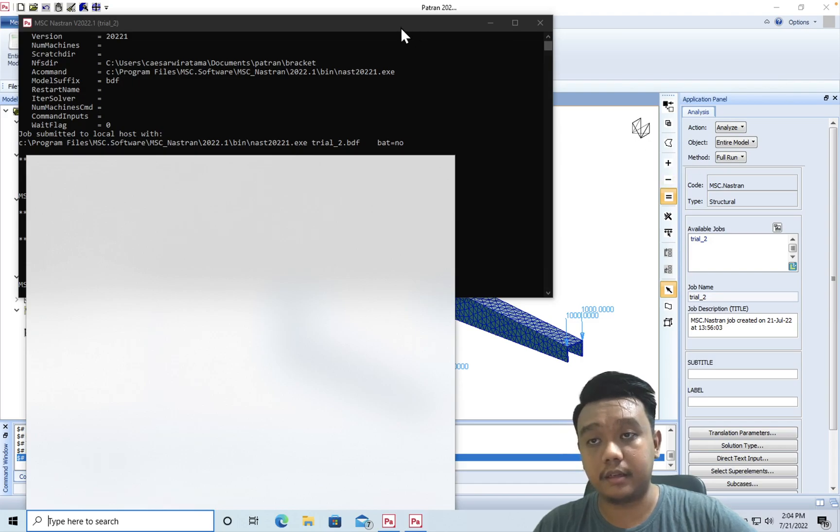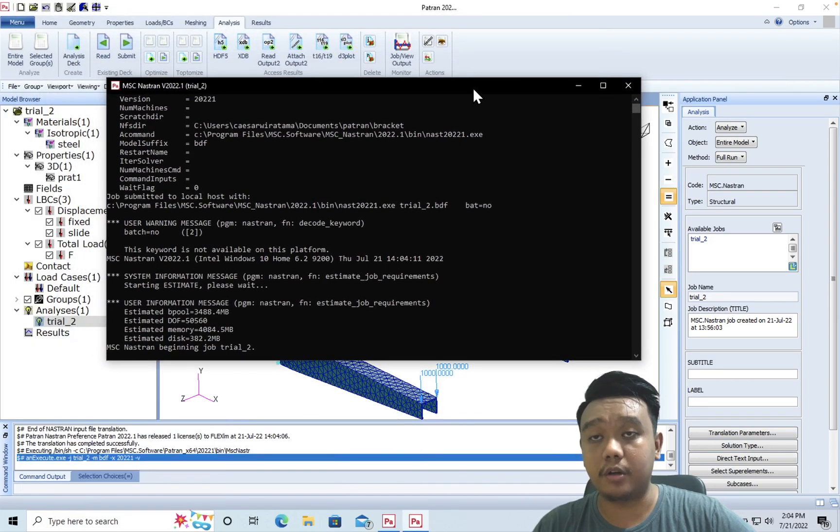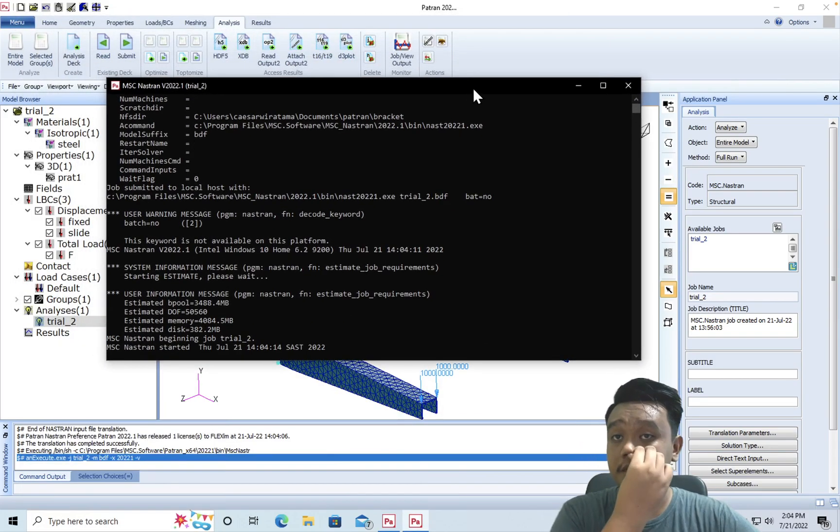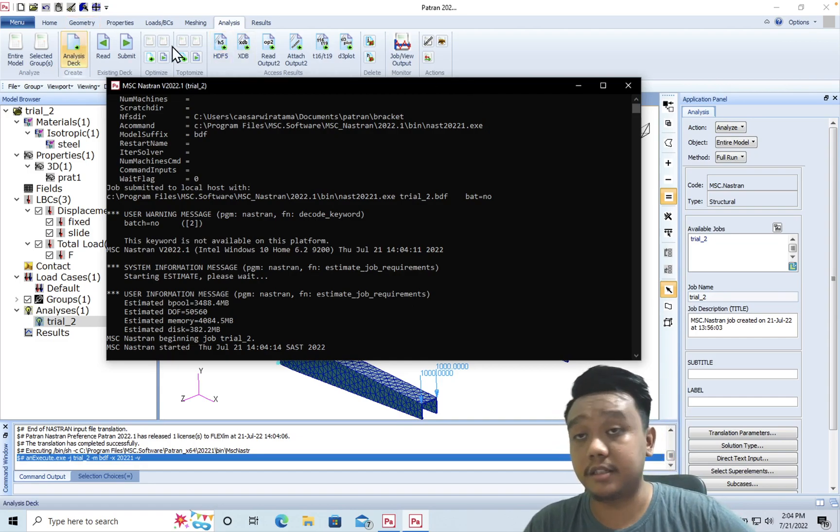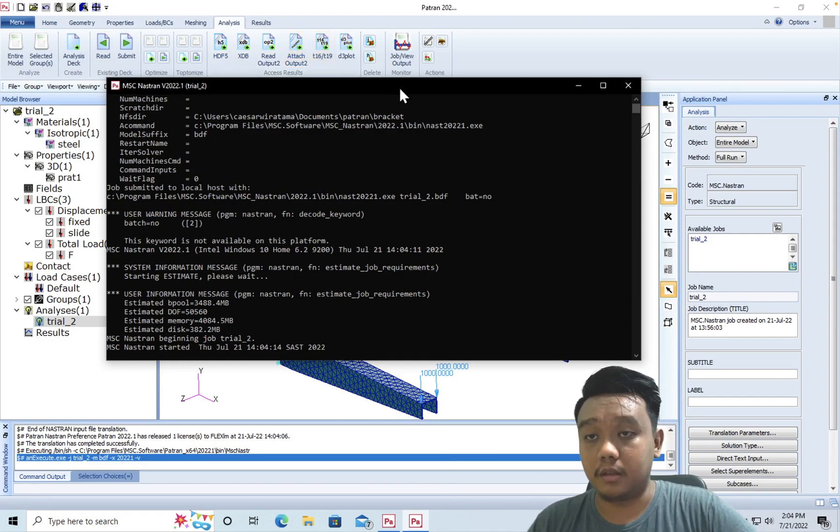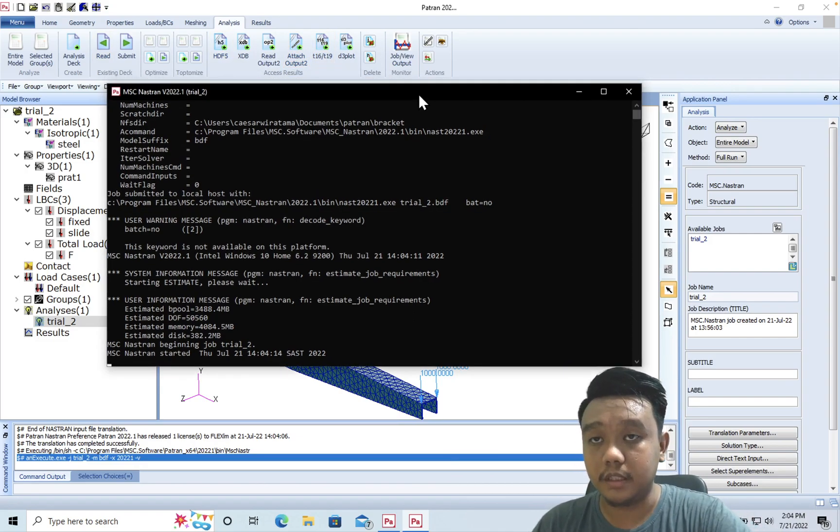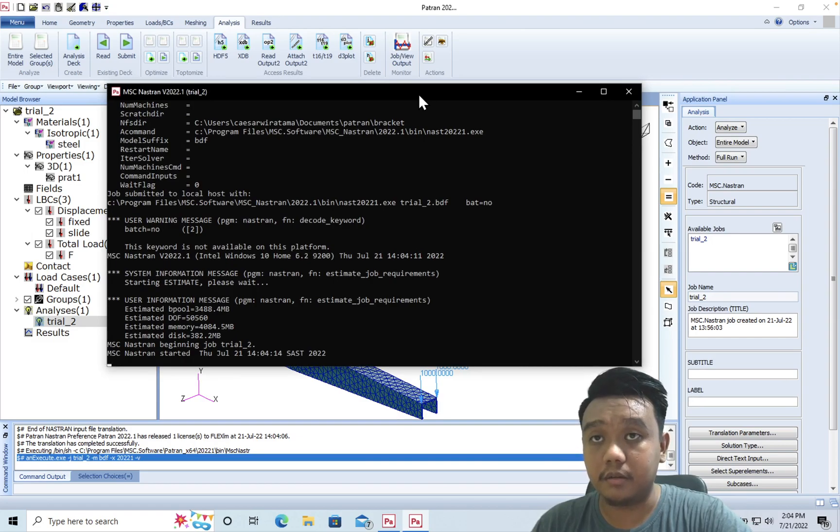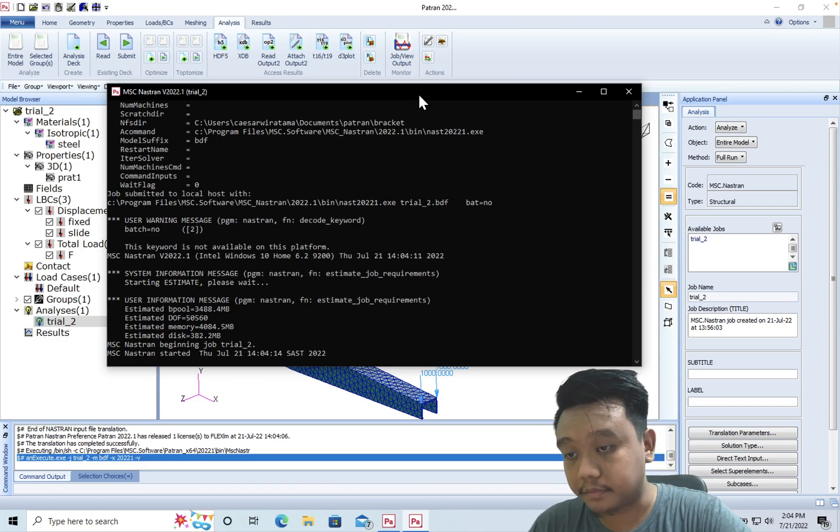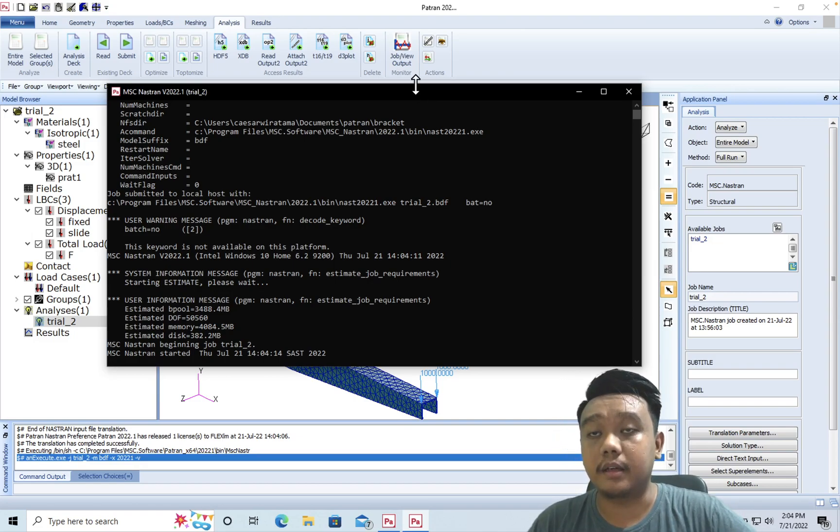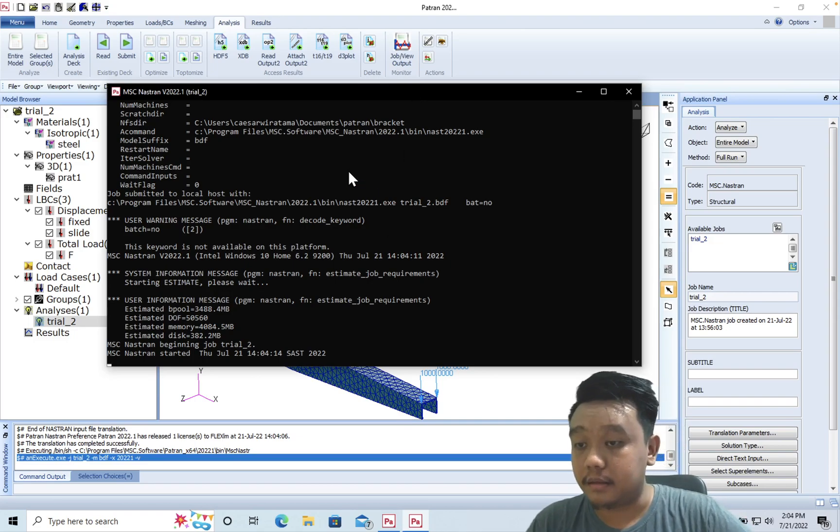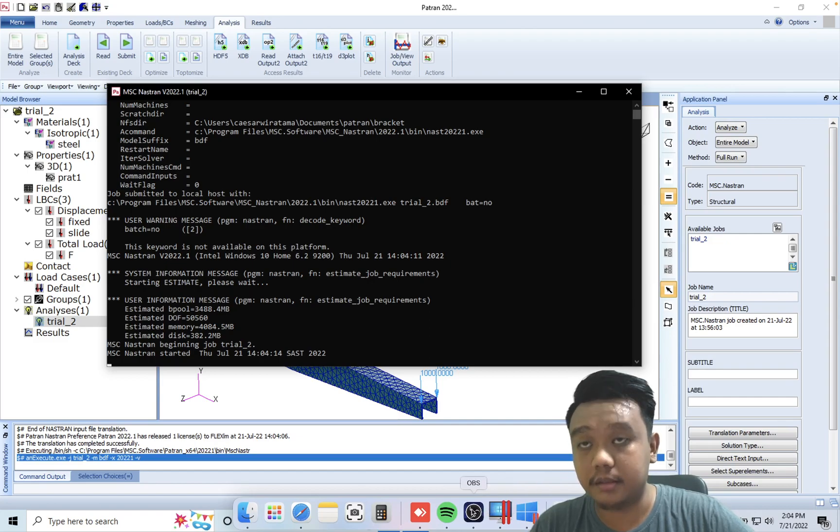But if you want to run it manually, you can also just type MSC Nastran and then import the BDF file, but you must create it first with the analysis check. But that's a long process and it's more automatic this way. It should not take really long because it's just a very simple case. Okay, maybe I will pause it for a while until the final simulation is done.